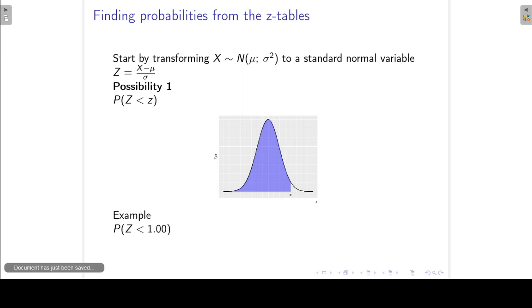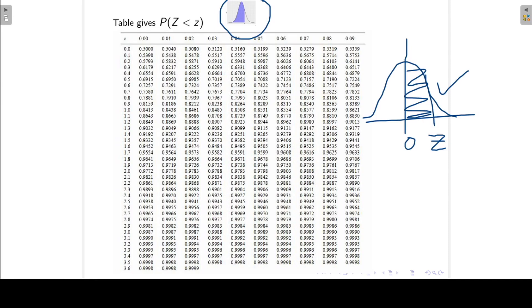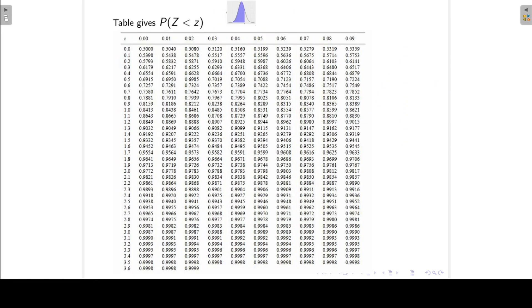For example, if we want to find the probability that Z is less than 1, we go to our tables. In this table, the rows give the first decimal digit and the columns give the second decimal digit. To find the probability that Z is less than 1, I'm looking at 1.00 — row 1.0, column 0.00. Where these two intersect, that probability is 0.8413.